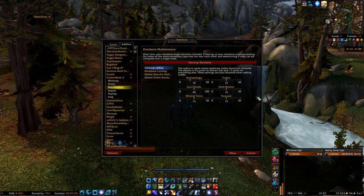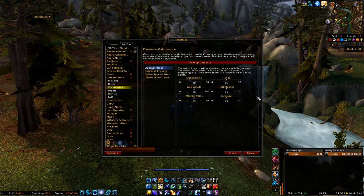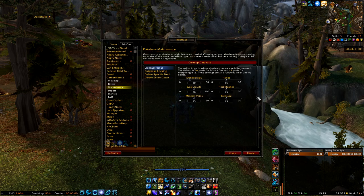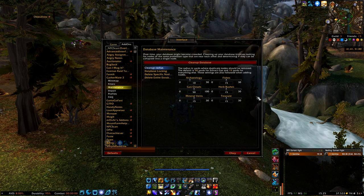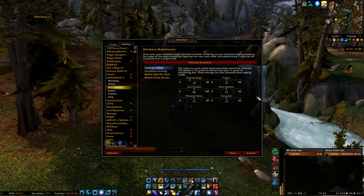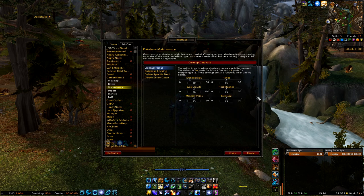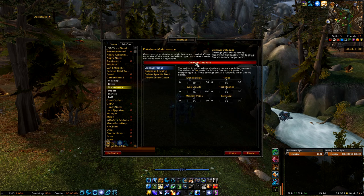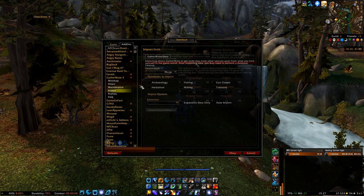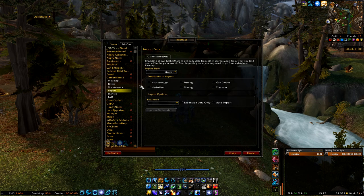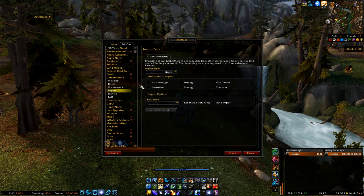Next we have the Maintenance option, which is also pretty important. Over time, when you gather a lot, your database might become crowded. Cleaning up the database involves looking for nodes of the same profession type that are near each other and overlapping. To prevent that from happening, you can click the Cleanup Database button, and that should fix the problem.